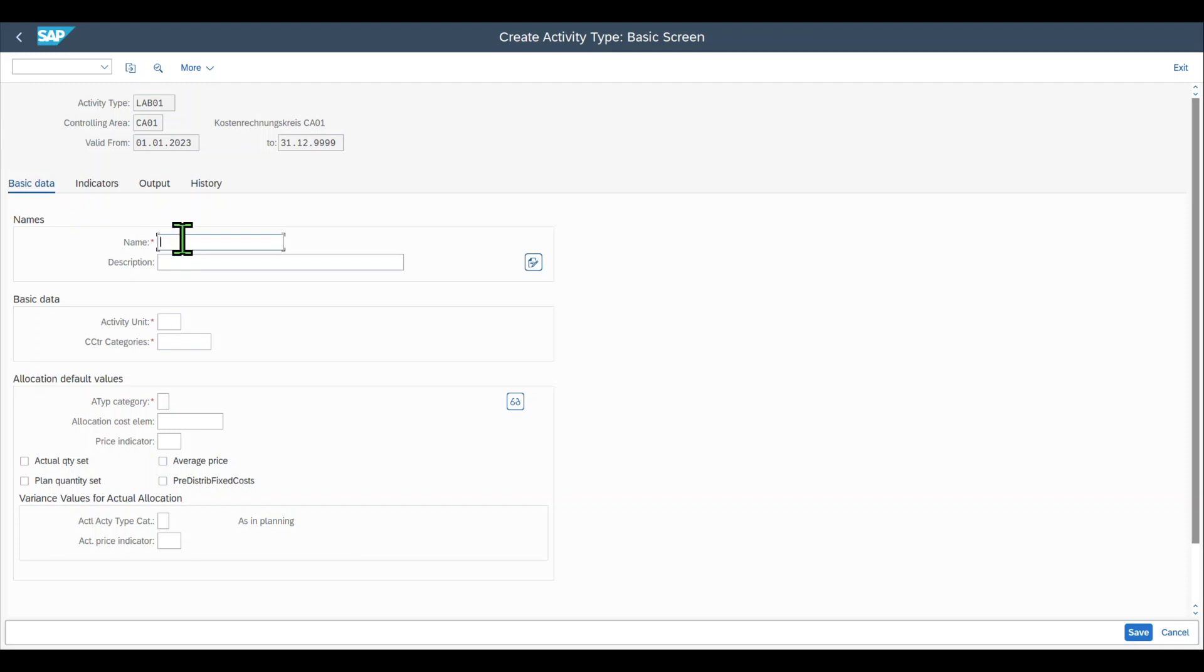We need to provide a name. Let's say labor charges. This name can be up to 20 characters. Also we need a description.